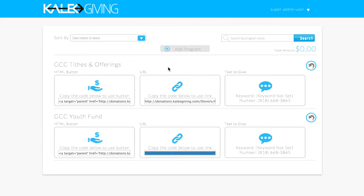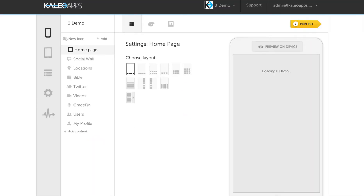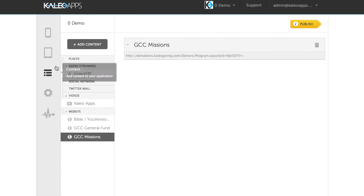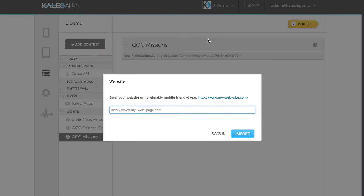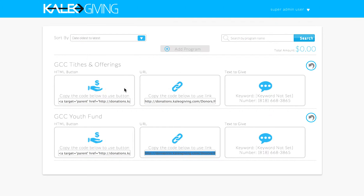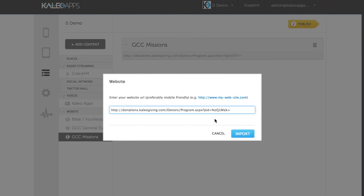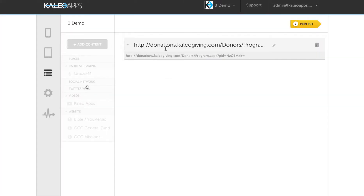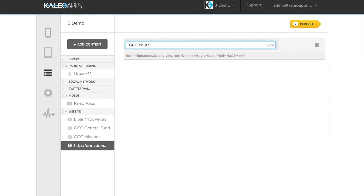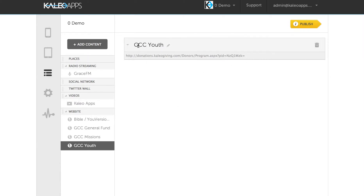Now I'm going to show you how to put the links into your app. You want to go to your app dashboard, go to the content section, and all you're going to do is add content. Click on 'Website' — you're adding a web module. Copy and paste the donations link that you get from each of your buckets. You want to copy and paste the link for as many buckets as you have. For example, this one is 'GCC Youth.' Enter the link and the title. You want to do that for as many buckets as you have.